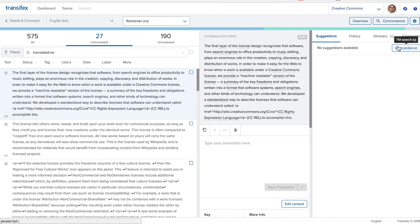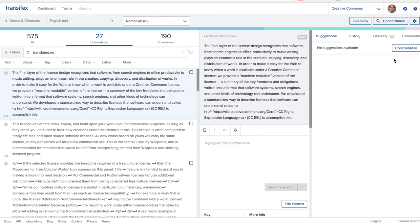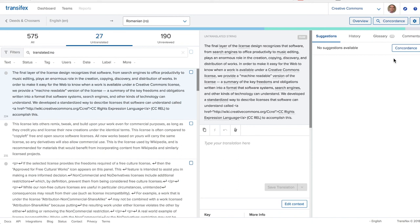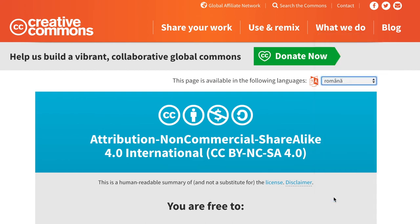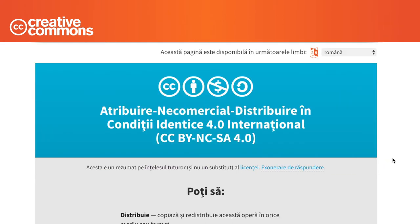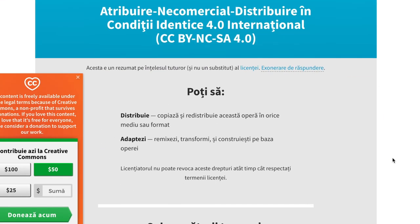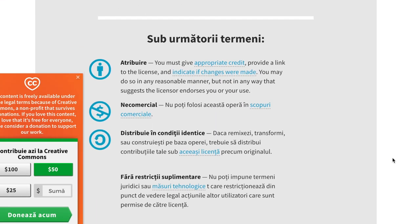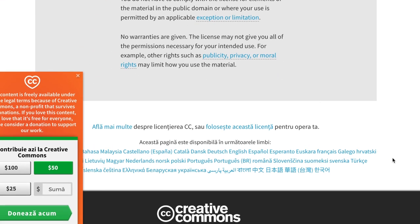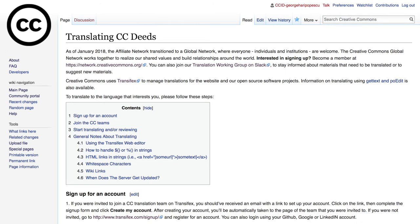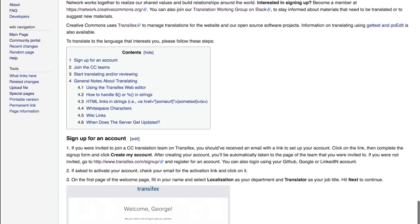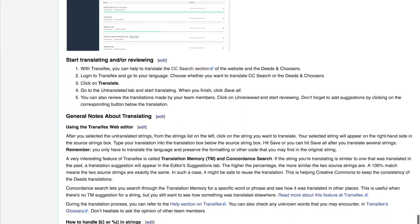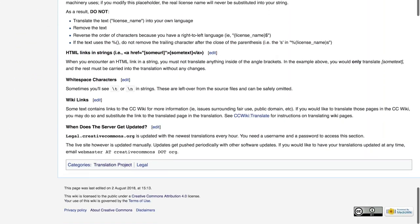Remember, you only have to translate the language and preserve the formatting or other code that you may find in the original string. So don't touch the HTML code. The translated strings are pushed to the live Creative Commons website once a week. Read more about how to use Transifex to help us translate the deeds on the dedicated Wiki page.